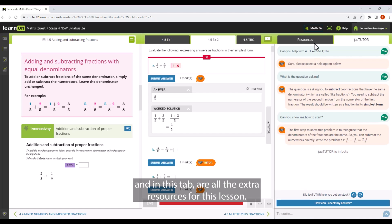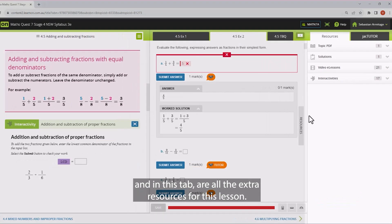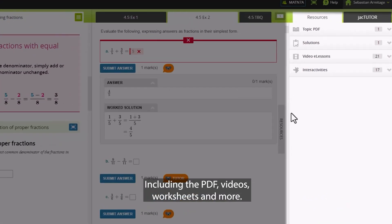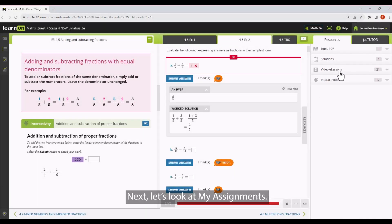And in this tab are all the extra resources for this lesson, including the PDF, videos, worksheets, and more. Next, let's look at my assignments.